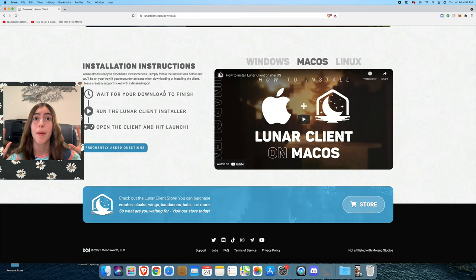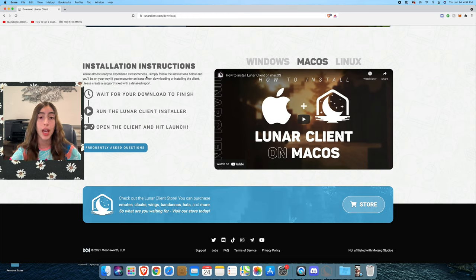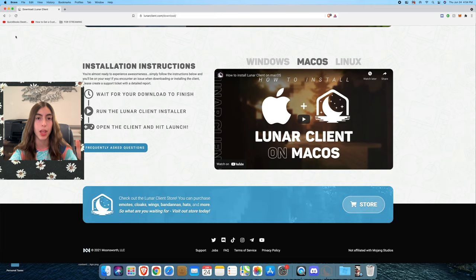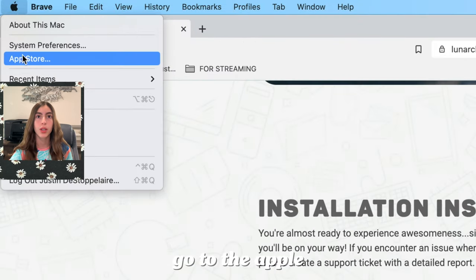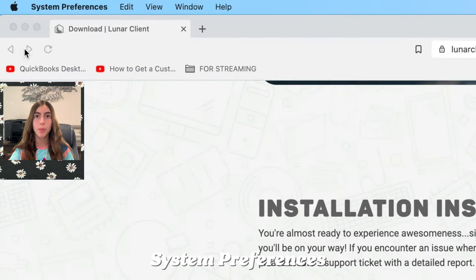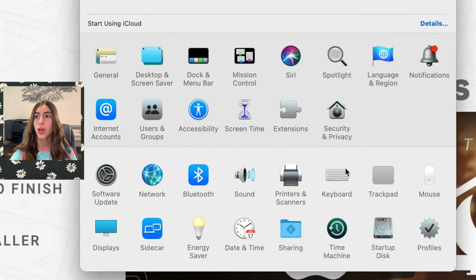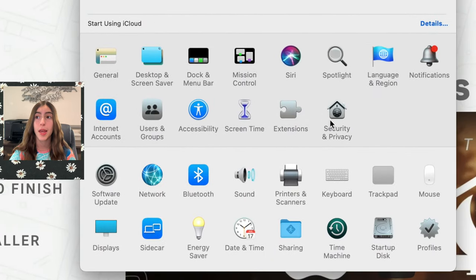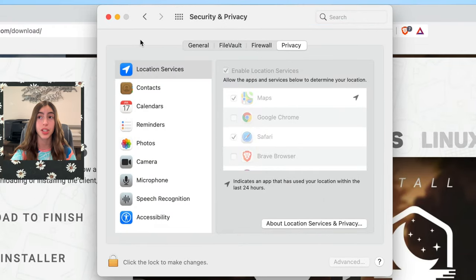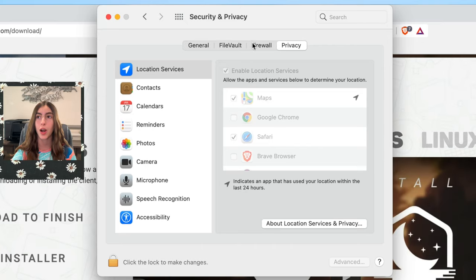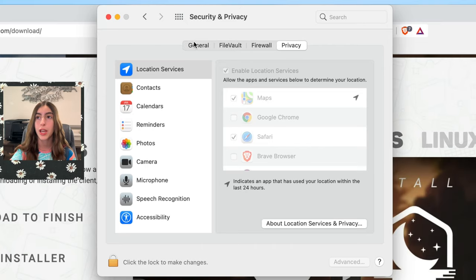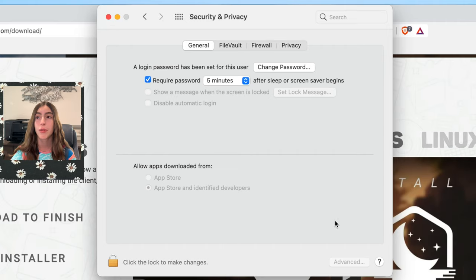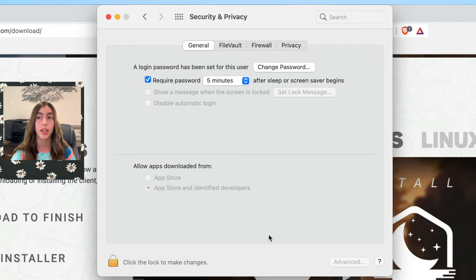For some of you guys, it might say you can't open it because your computer will block something. What you need to do is you go to the Apple, System Preferences, then you go to Security and Privacy. As you can see, there's four little things in Security and Privacy: Privacy, Firewall, FileVault, and General. You'll want to go to the General, and then right here it'll say, do you want to allow Lunar Client to open, and it'll say open anyway.